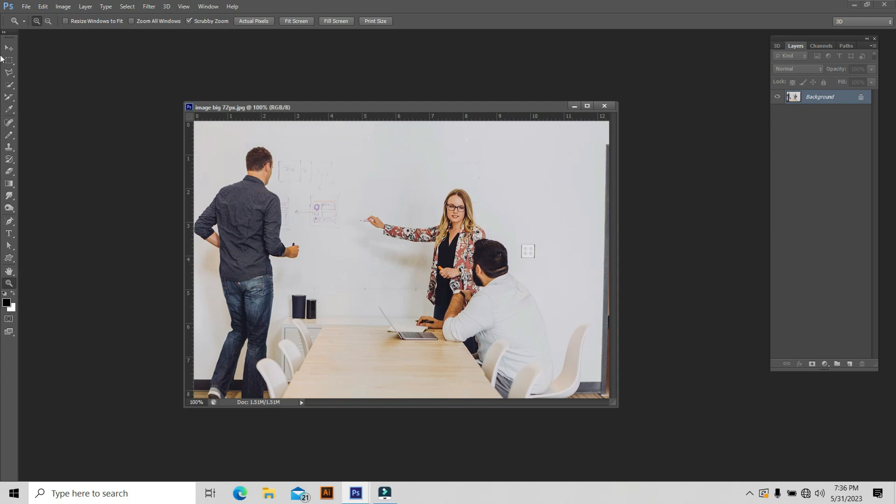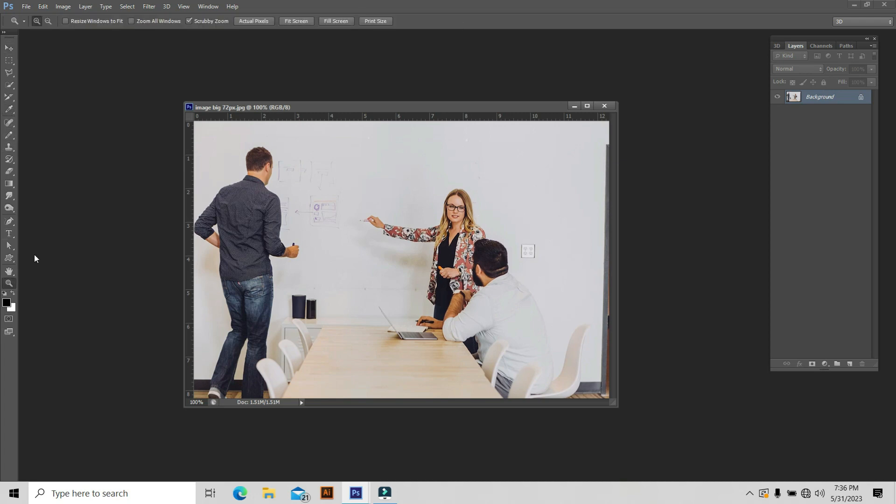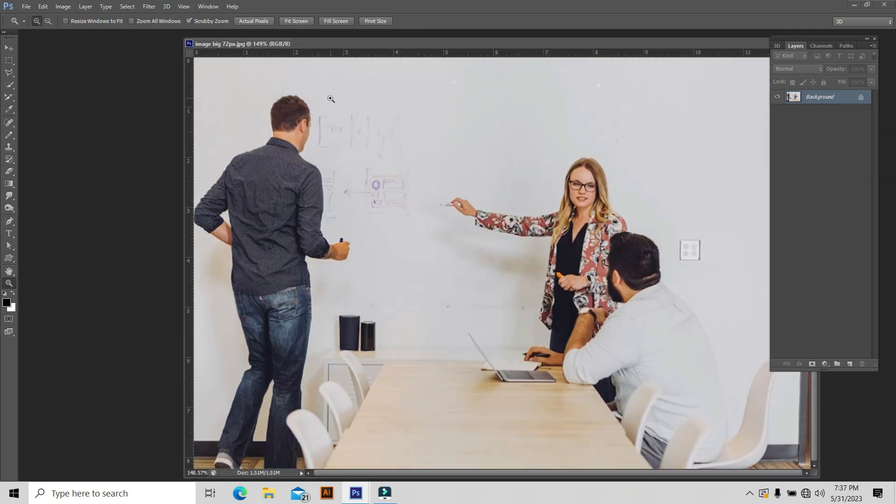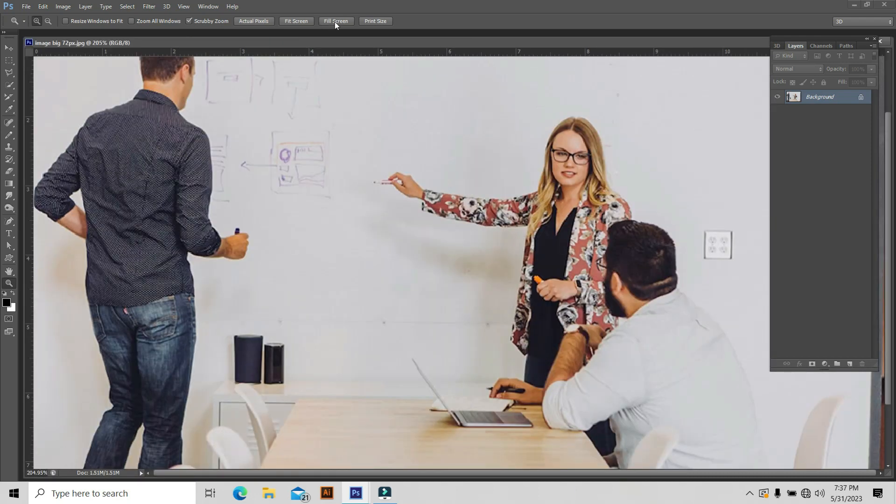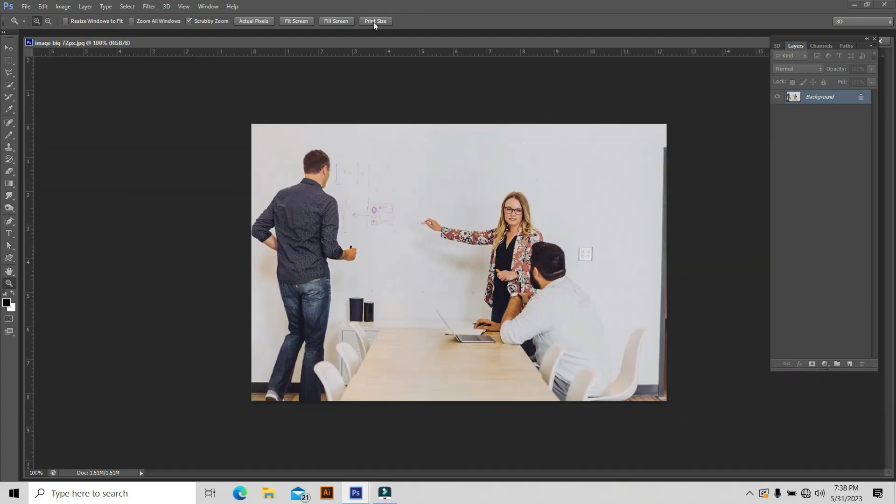You can see the normal zoom level is 100% at this time. Select the zoom tool if it's not selected. Now you can see the properties according to this zoom tool: actual pixels, fit on screen, but keep in your mind it is not the print size. Print size is different than the actual pixel size. If you go to fit screen, it's very large. If you go to print size, see what happened. This is the actual print size of your image.